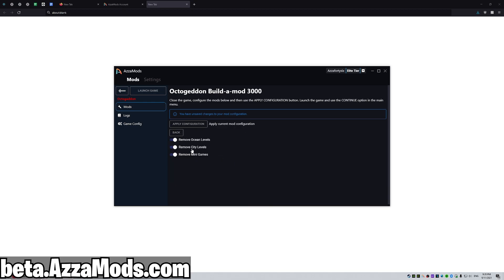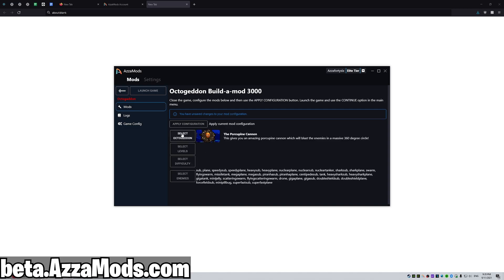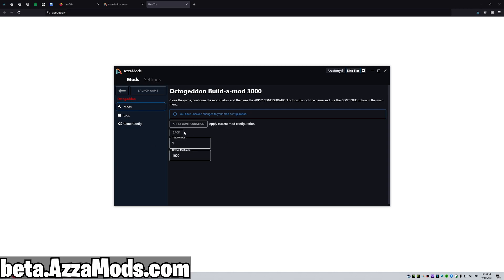We have the porcupine cannon selected. Let's select the levels. I'm going to remove the ocean and the minigames, so we just want the city. Then select the difficulty — I want sport, a thousand times normal. And we're just going to have one wave.